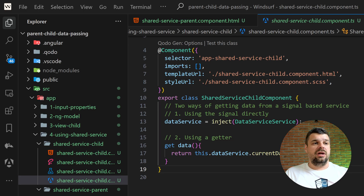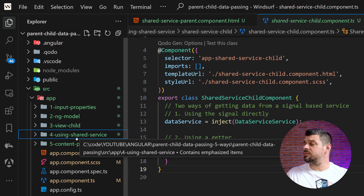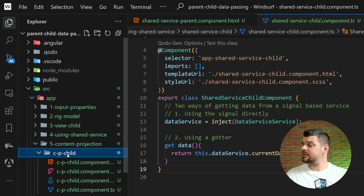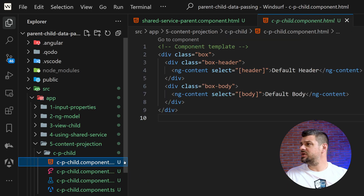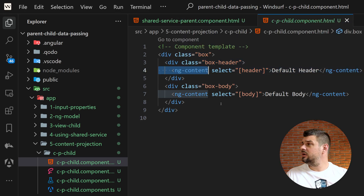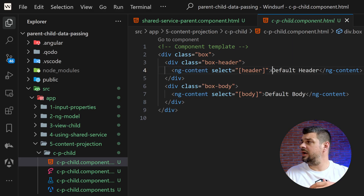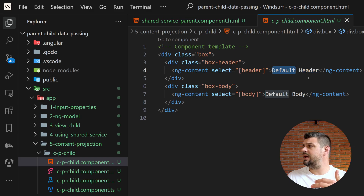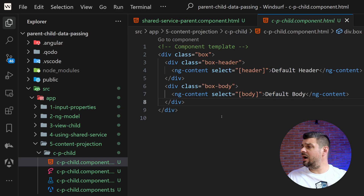It can also make data flow harder to track if overused. The last method is content projection. In the content projection child component — a box component template — we have a box header and use `ng-content` from Angular to designate where projected content should appear. From version 17/18, we can add a `default` fallback: if no content is provided for a slot, it shows the default header or default body.